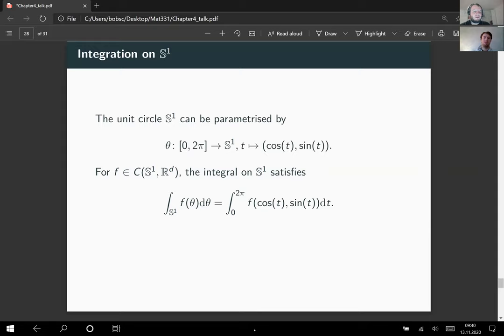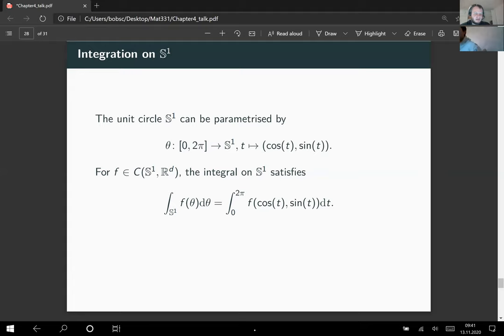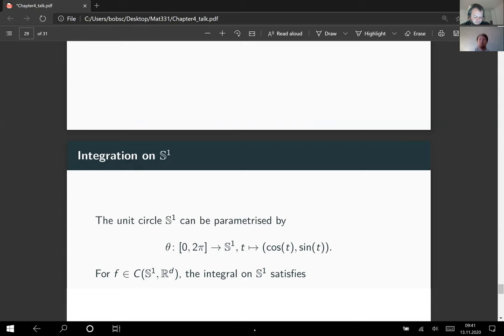You can prove from abstract manifold integration theory that this is the right formula for this parameterization and this compact manifold. Any integrals over S1 will be solved as integrals over the interval from 0 to 2π with cosine and sine inserted. Fortunately we will not really be interested in computing concrete integrals; all we need is that these integrals exist and satisfy the abstract properties from finite-dimensional integration theory.